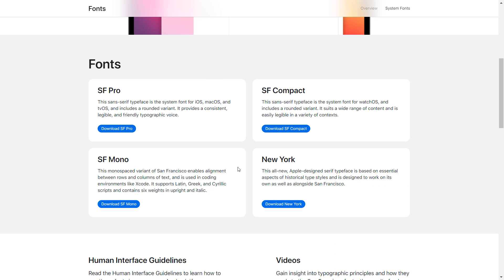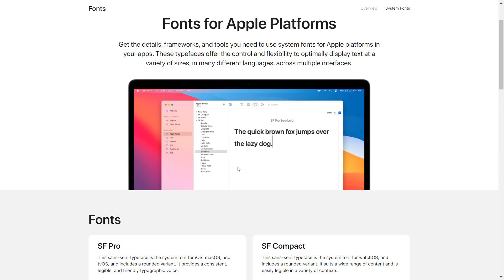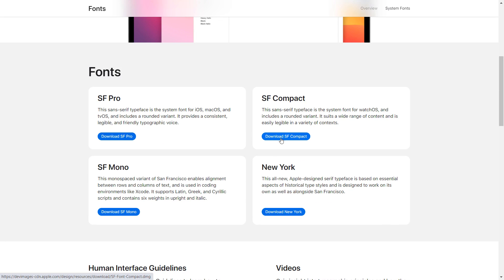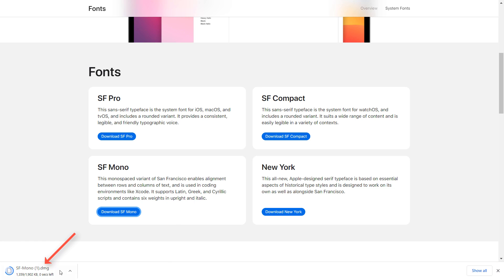Right now I'm on the Fonts for Apple Platforms page. If you try to click on 'Download SF Compact' or any font you want to download from Apple's website, you can see at the bottom left it says 'FM Mono DMG'. If you click on it, it's going to download an SF Mono DMG file.